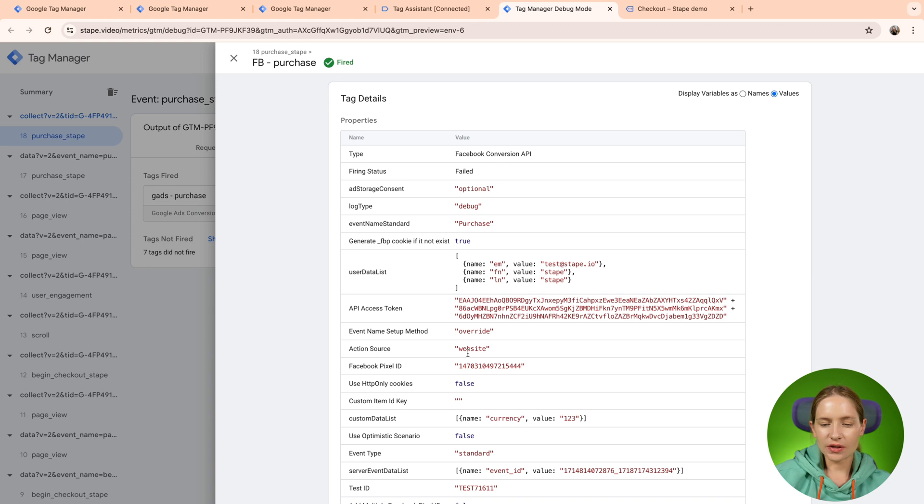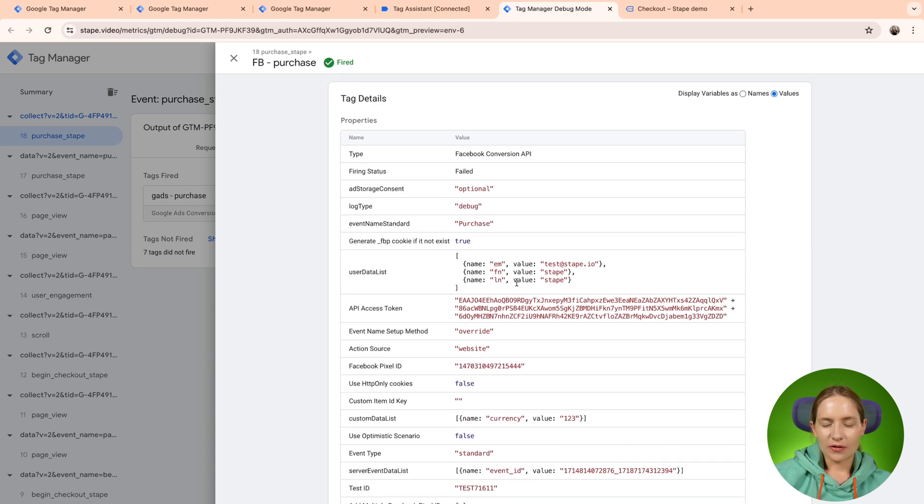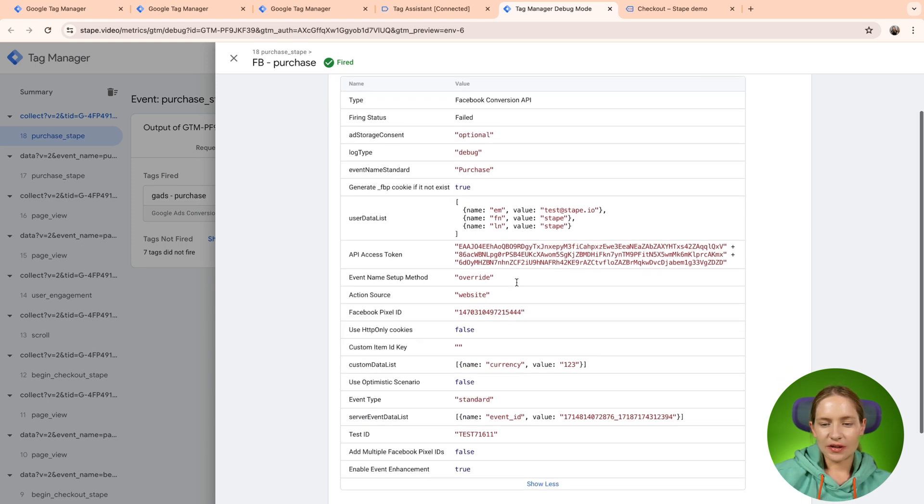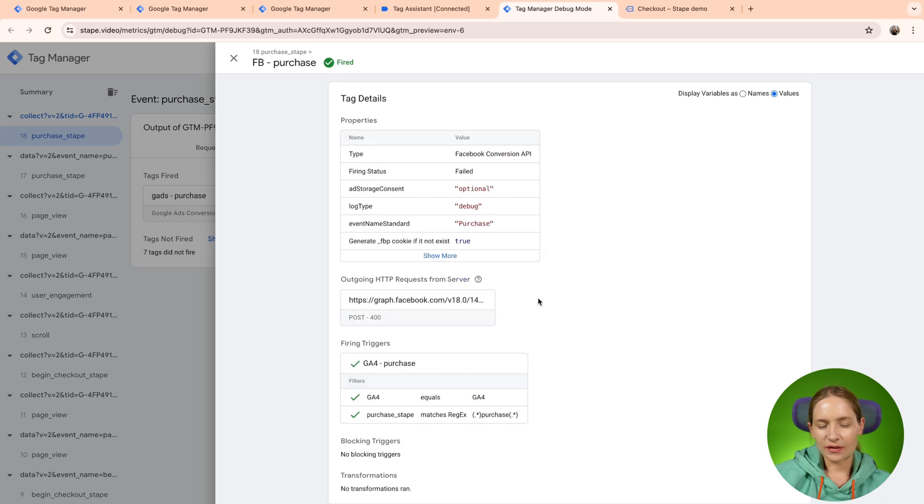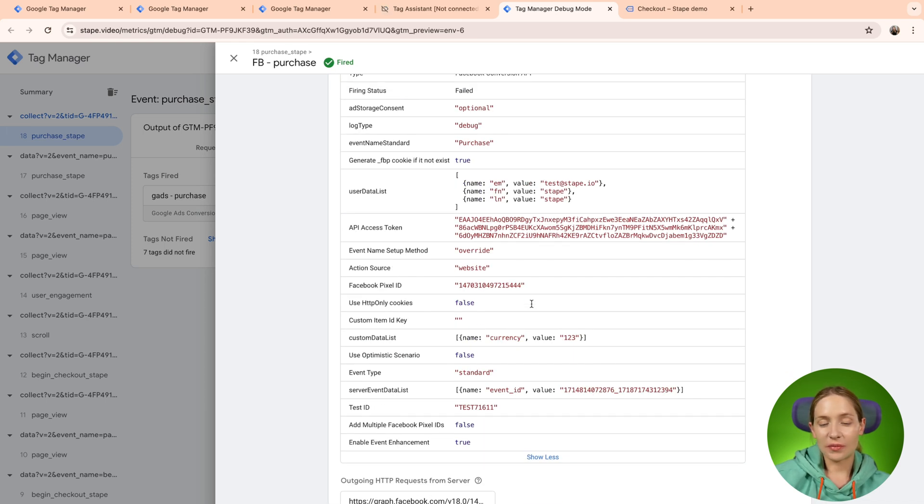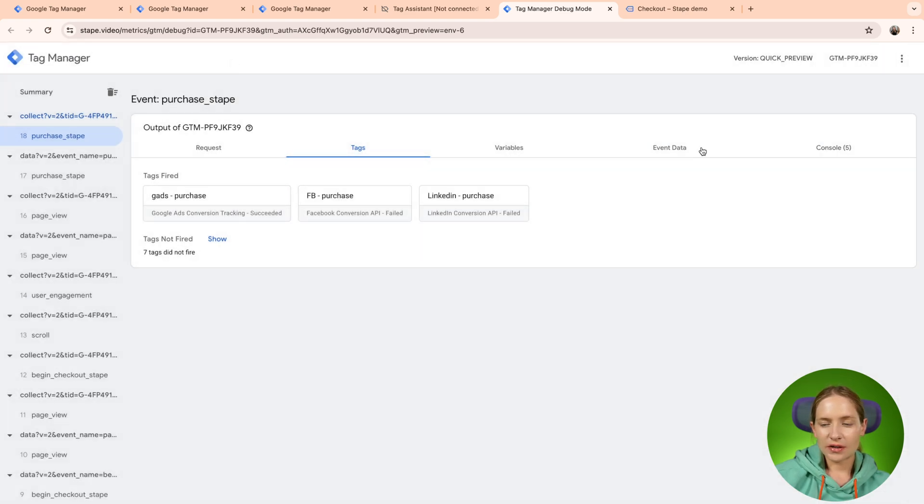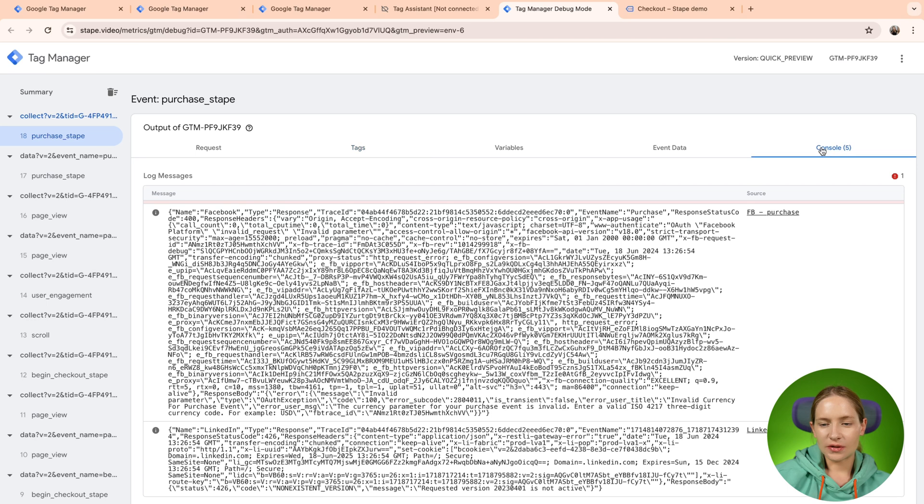You can check, you can open these values of the parameters of the tag and see what is wrong here. But if you are super experienced, maybe you will be able to detect the issue that prevents the tag from firing. But on the other side, what you can do is go to console.